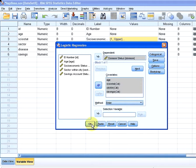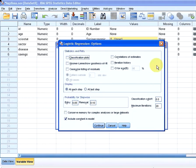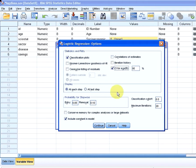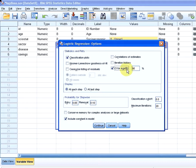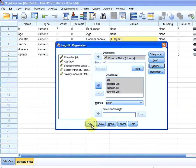I'm actually just going to quickly look at options. Classification plots, I'll just select that for a bit of fun, and confidence intervals for the odds ratio. So exp of beta, of b, that's actually quite a useful little outcome or part of the output. So I'm going to continue that and OK now.